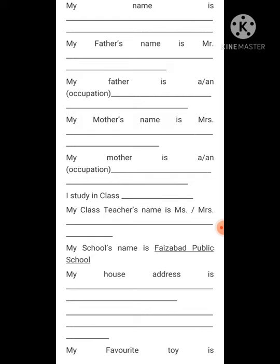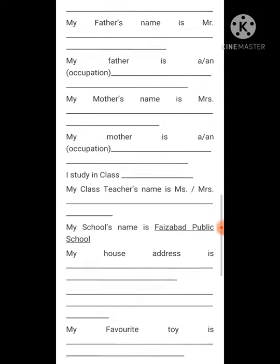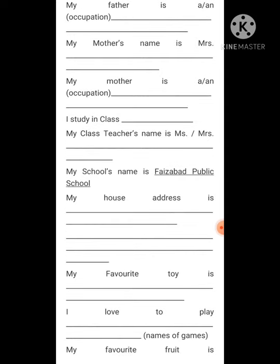Write 'My mother is a teacher' or whatever she is. Then write the class you study in — 2nd, 3rd, 4th, 5th, or 6th — whatever standard you are in. For your class teacher's name, use 'Mrs.' if she is married or 'Miss' if she is unmarried. You can ask your class teacher or your parents to find out.